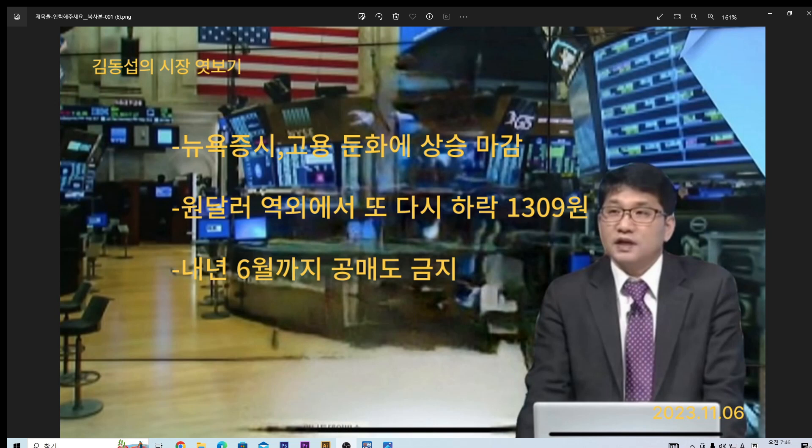지표는 좋은 게 좋지만 시장 상황에 따라 다른데요. 미국에서는 지금 금리 인상을 막기 위해서는 경제 지표의 둔화가 필요한 상황이었거든요. 결국 금리 인상을 막기 위한 지표의 후퇴, 이런 모습을 기다렸었는데 비농업 부문에서의 고용이 줄어들면서 경기 침체 우려를 만들 수 있죠. 그로 인한 금리 종결 가능성, 이렇게 해석을 하는 것 같습니다.